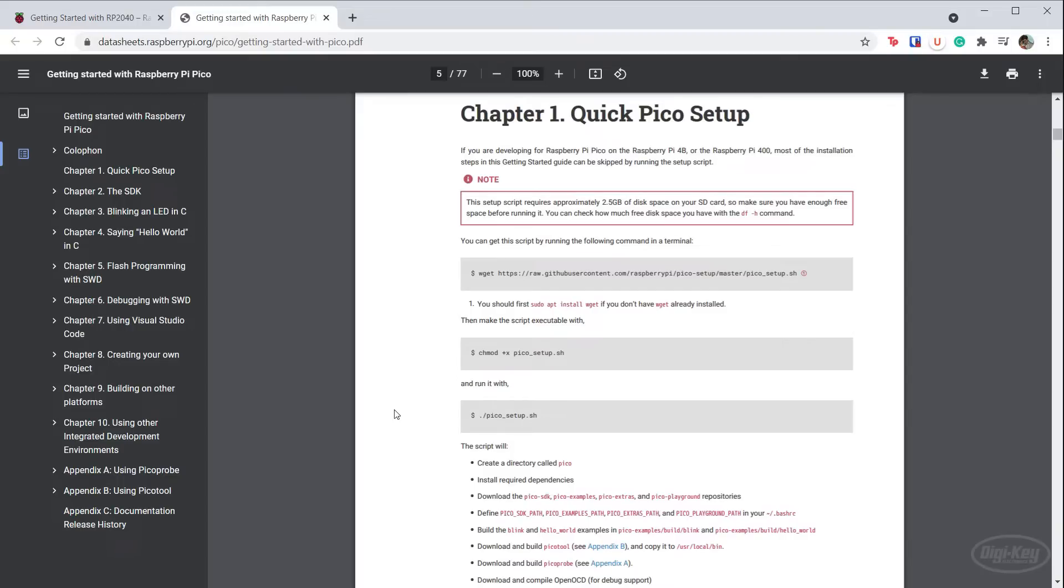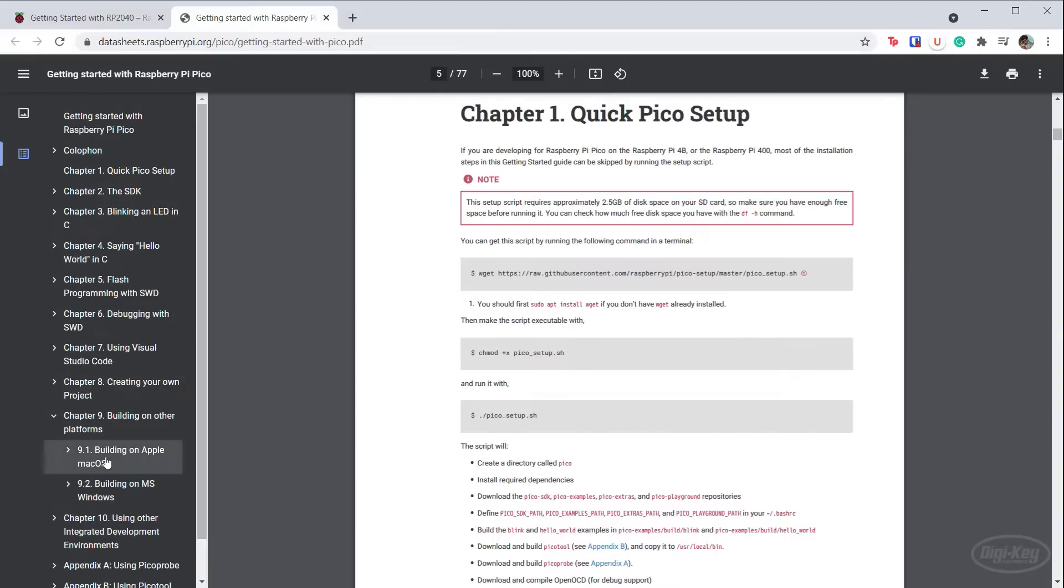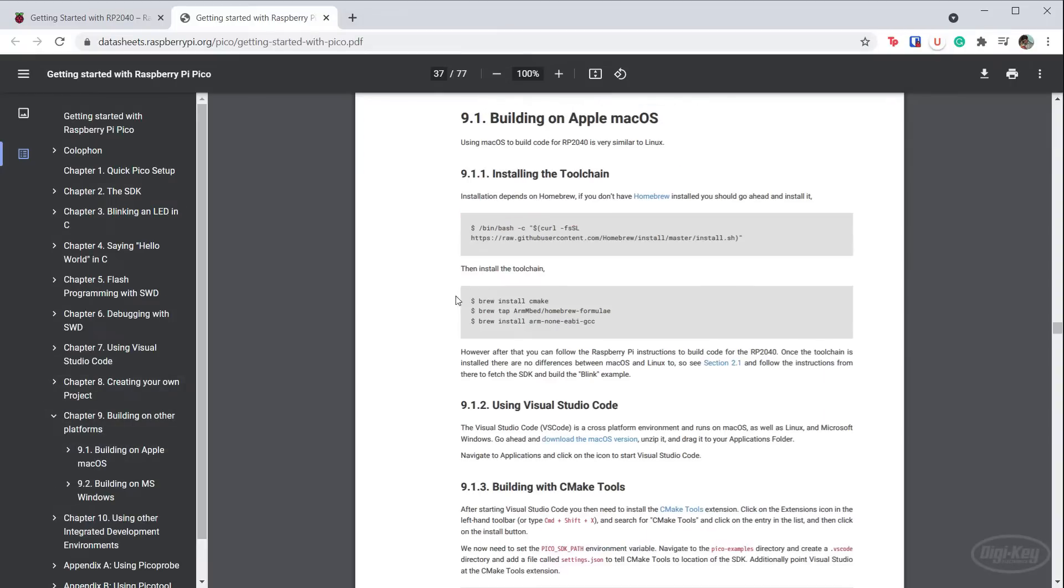I don't have a Mac, so I can't show you the installation process there, but it should be similar to Linux. You'll need to have Homebrew installed. Then run these commands in Section 9.1 of the PDF to install the toolchain and Visual Studio Code.